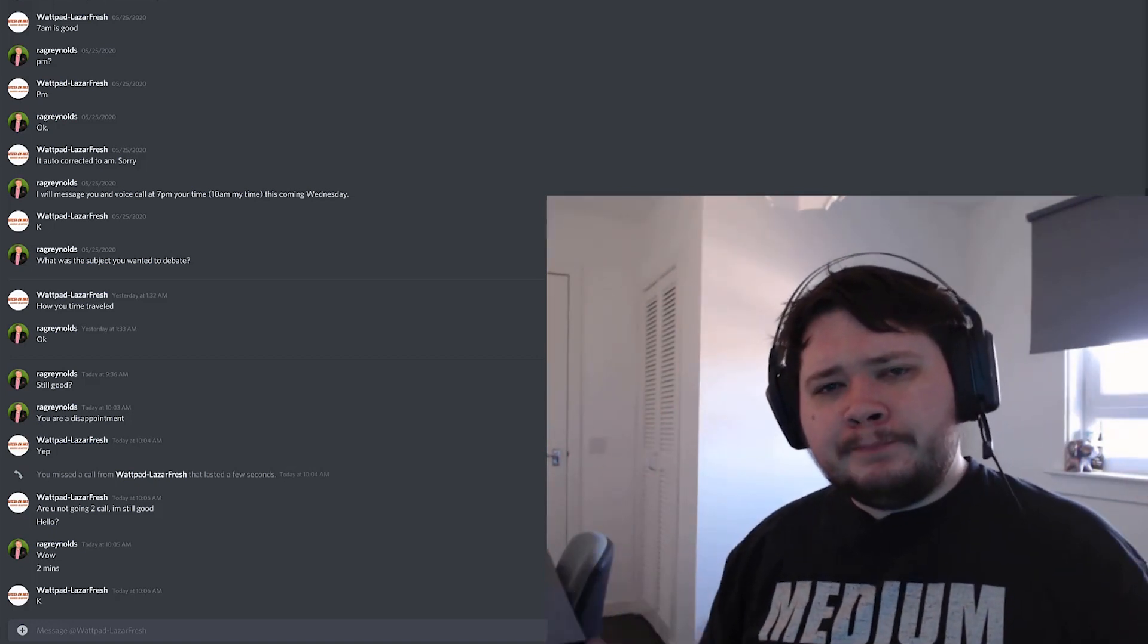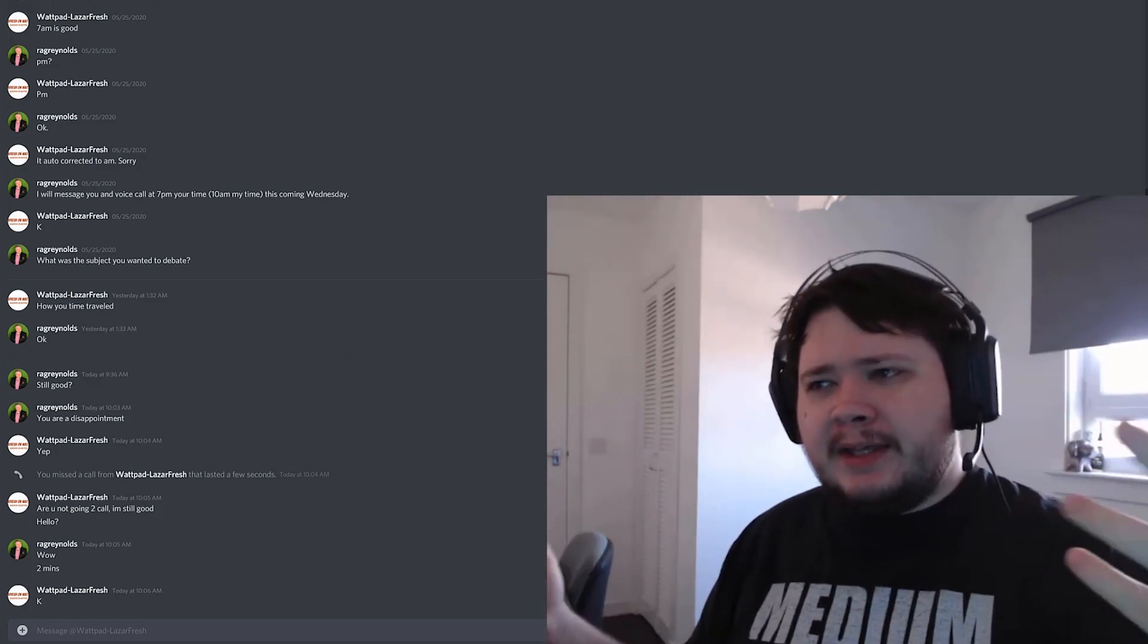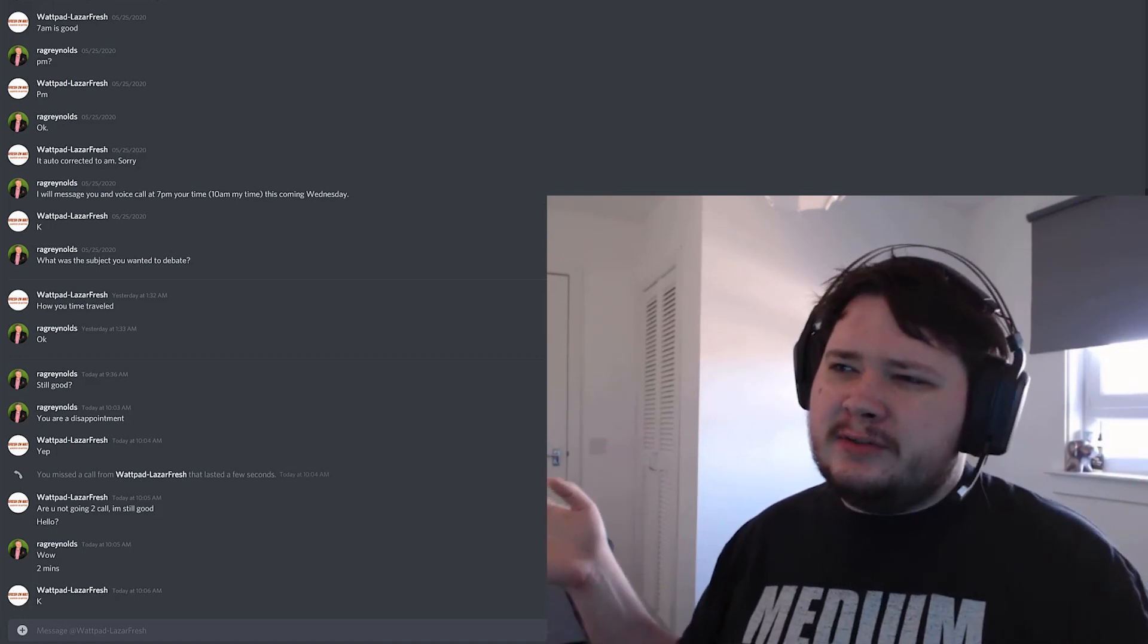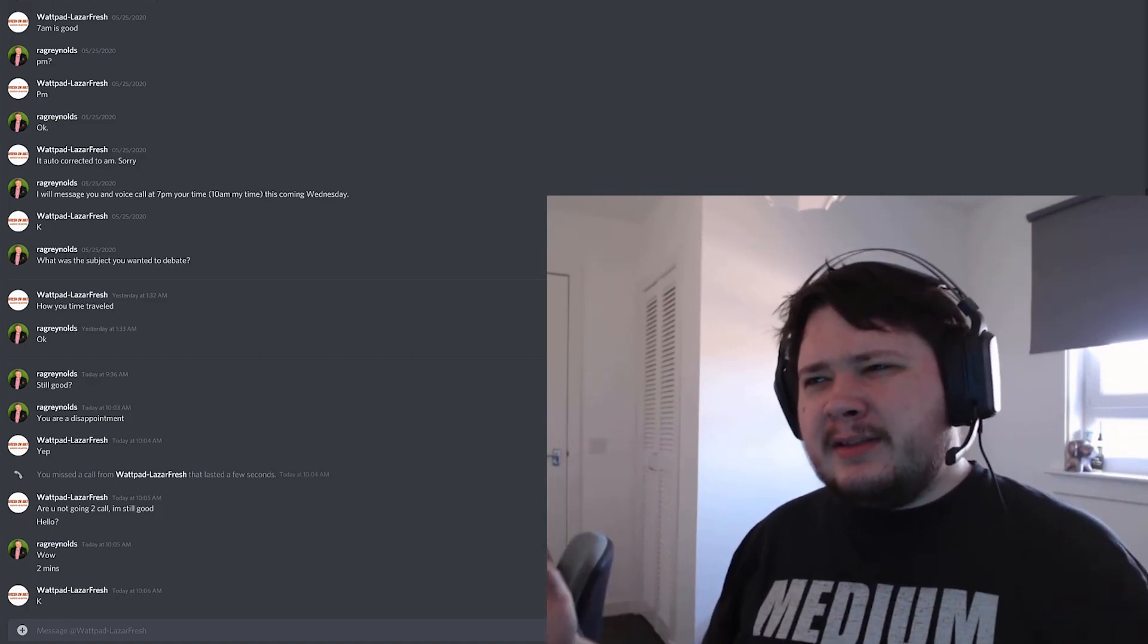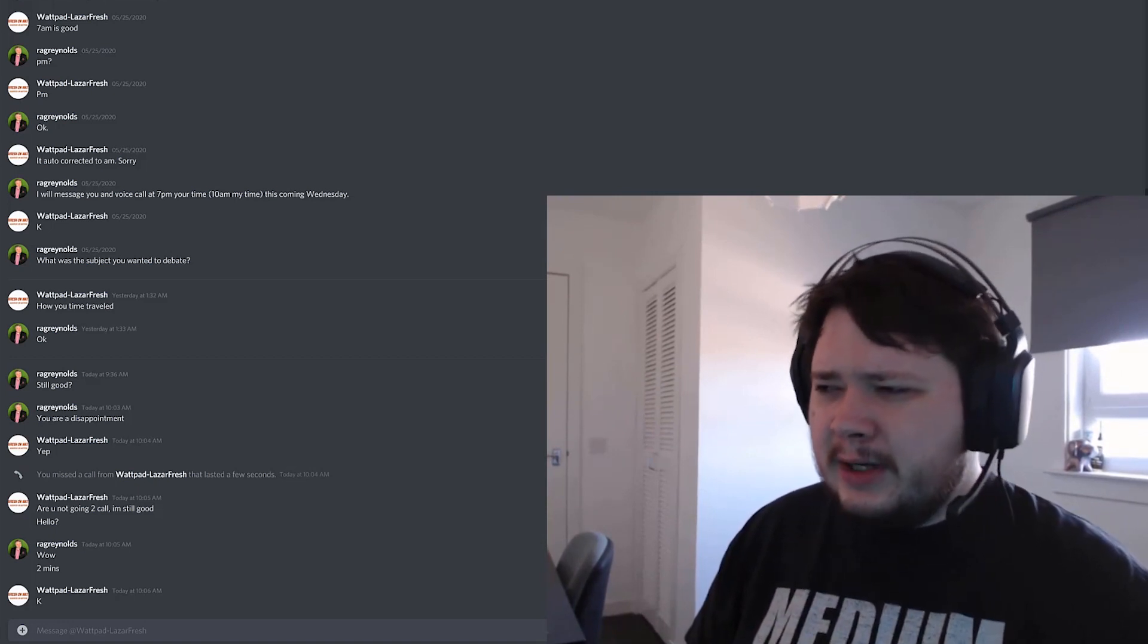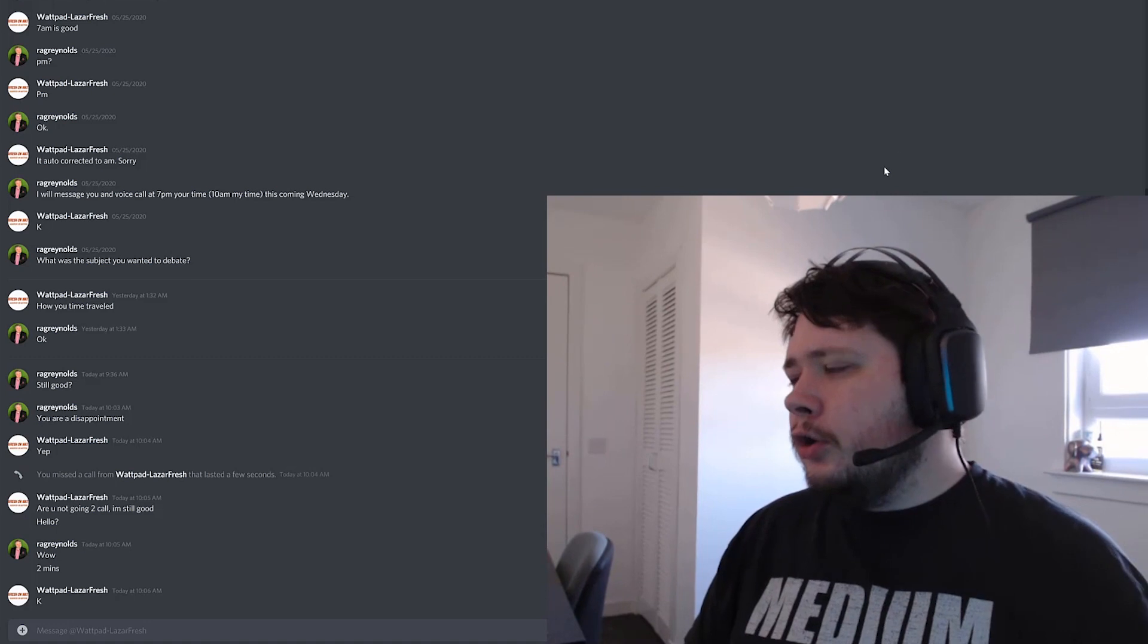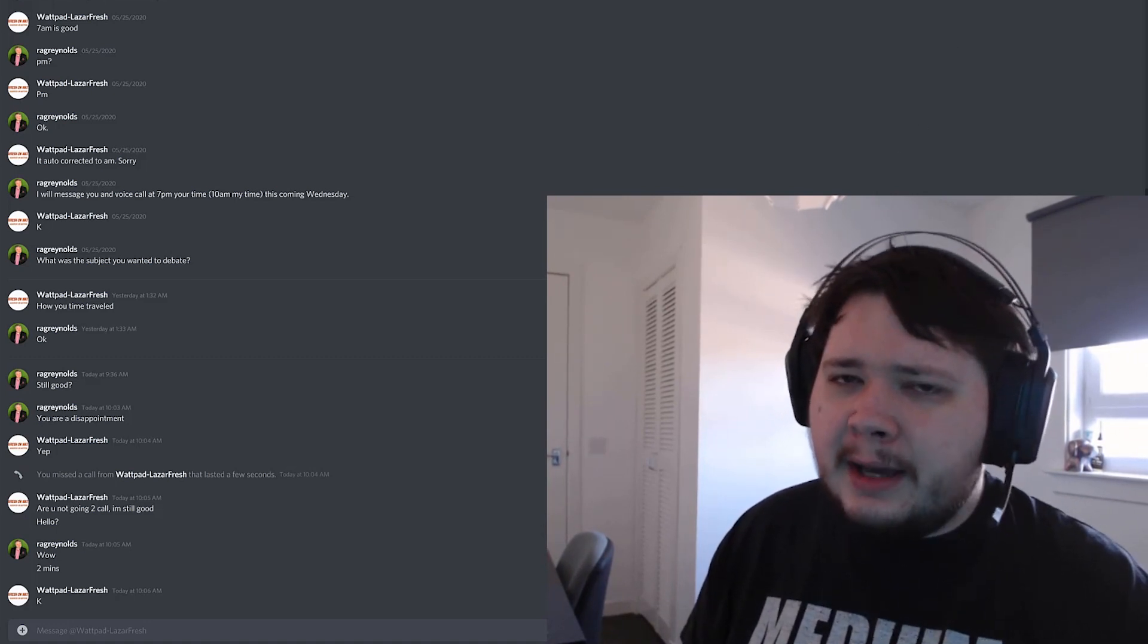You don't know, you damn well should know. My name is Rag Reynolds and this is a debate with this person, for some reason, who has a Wattpad name in their name. I'm not even getting into that, but this person wanted to debate me about my time travelling adventure, so I'm going to call this person now and we'll see what they wanted to debate me about.